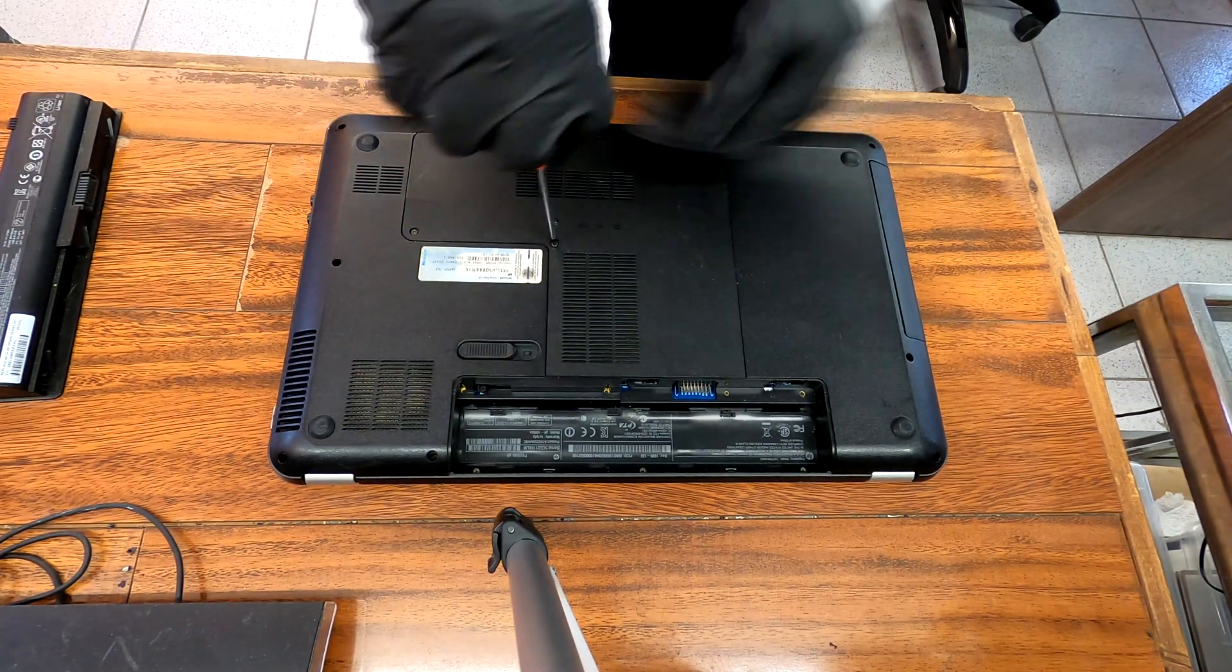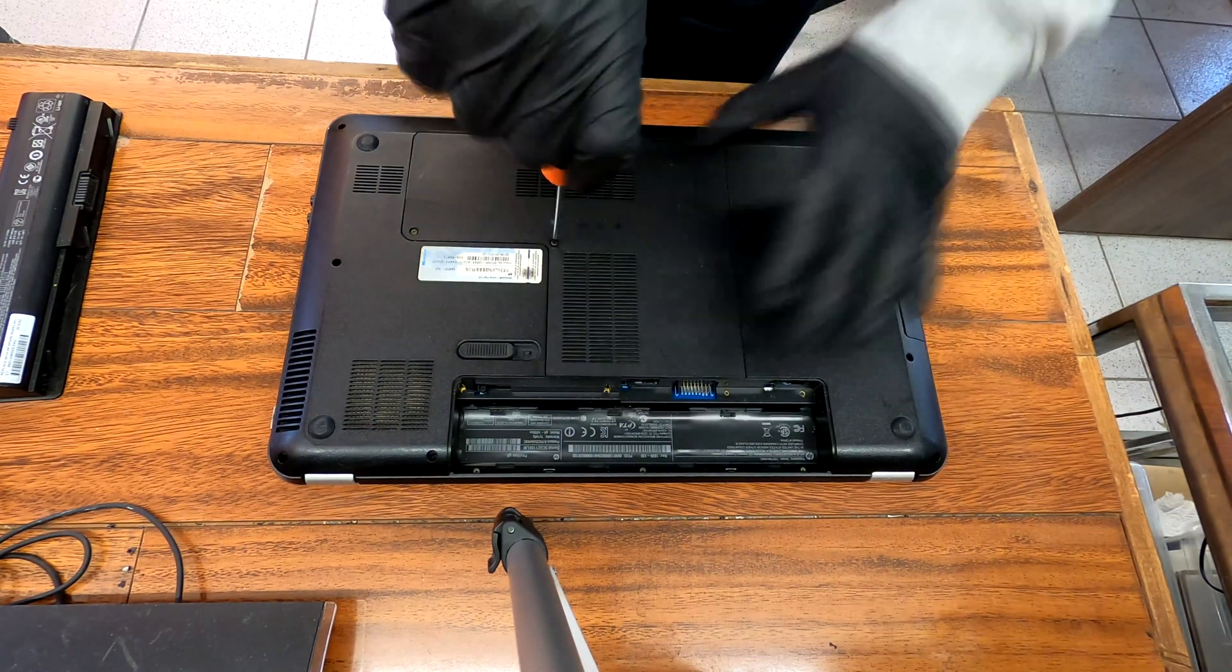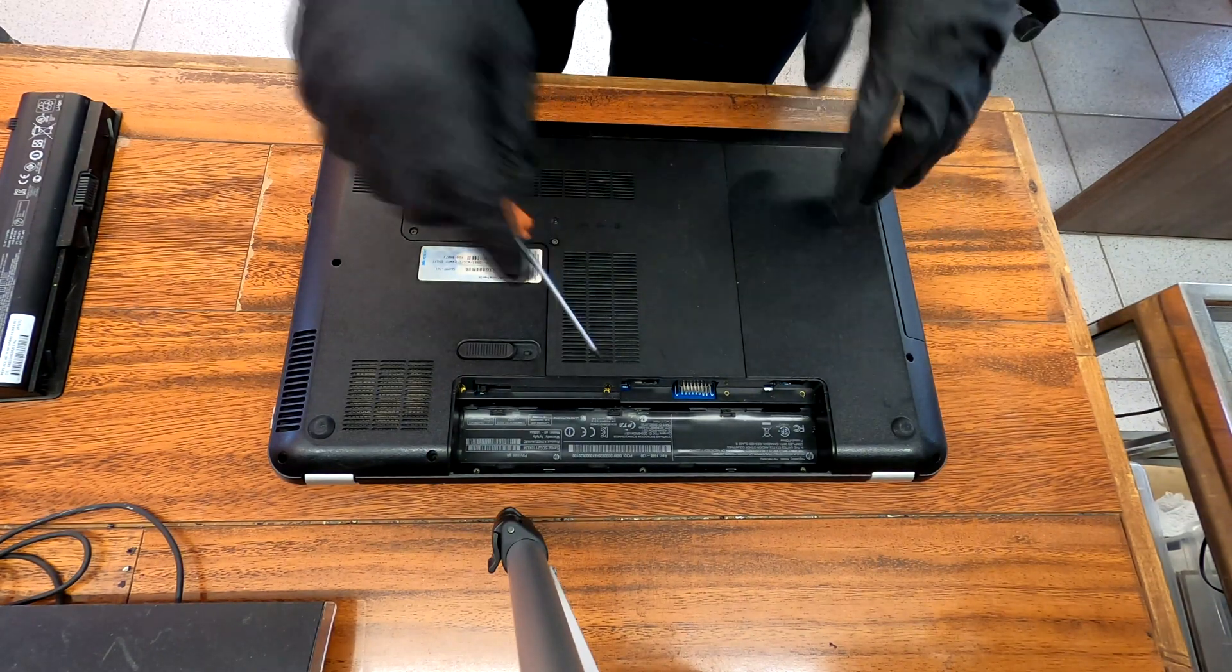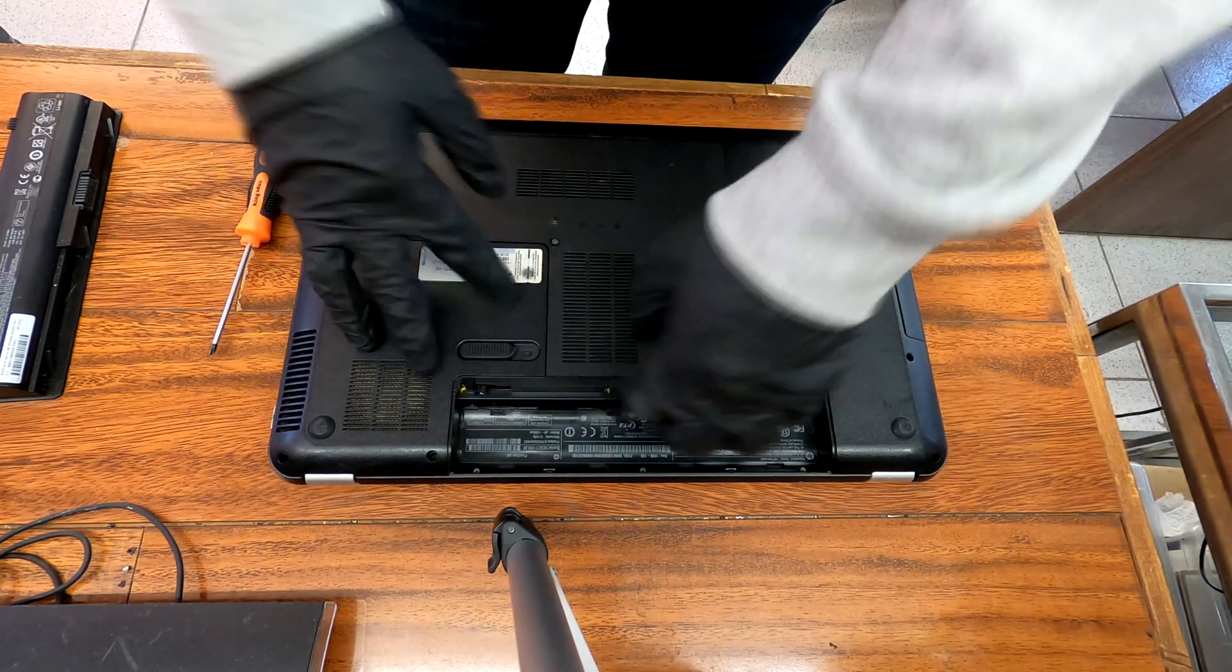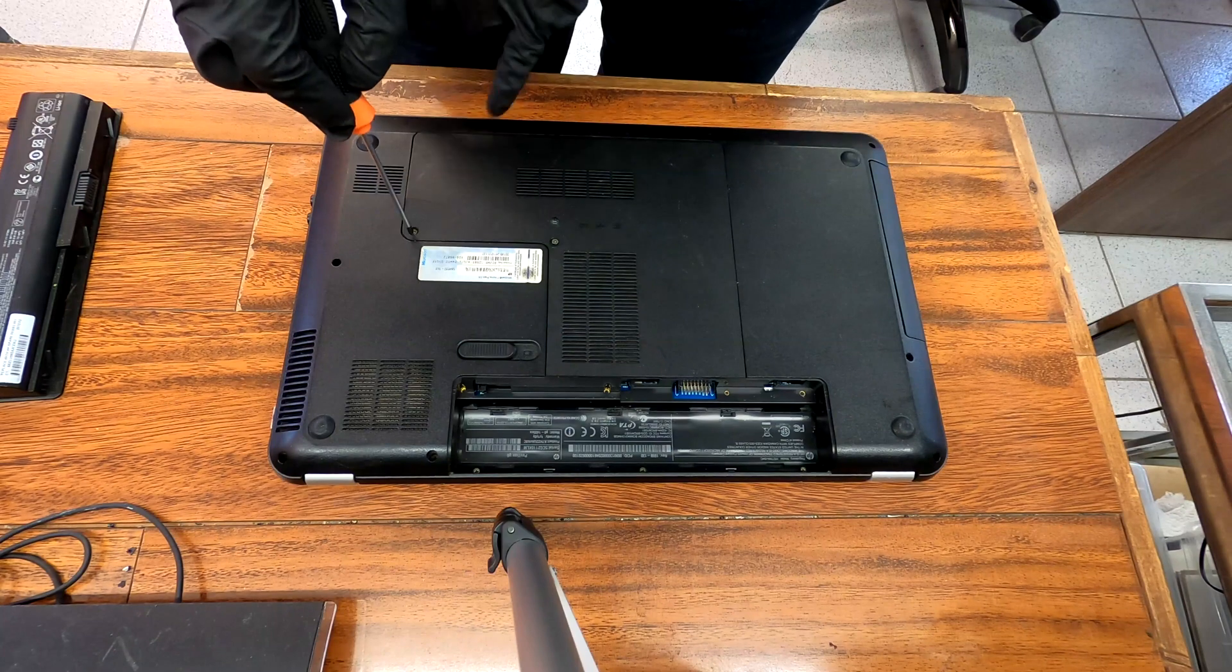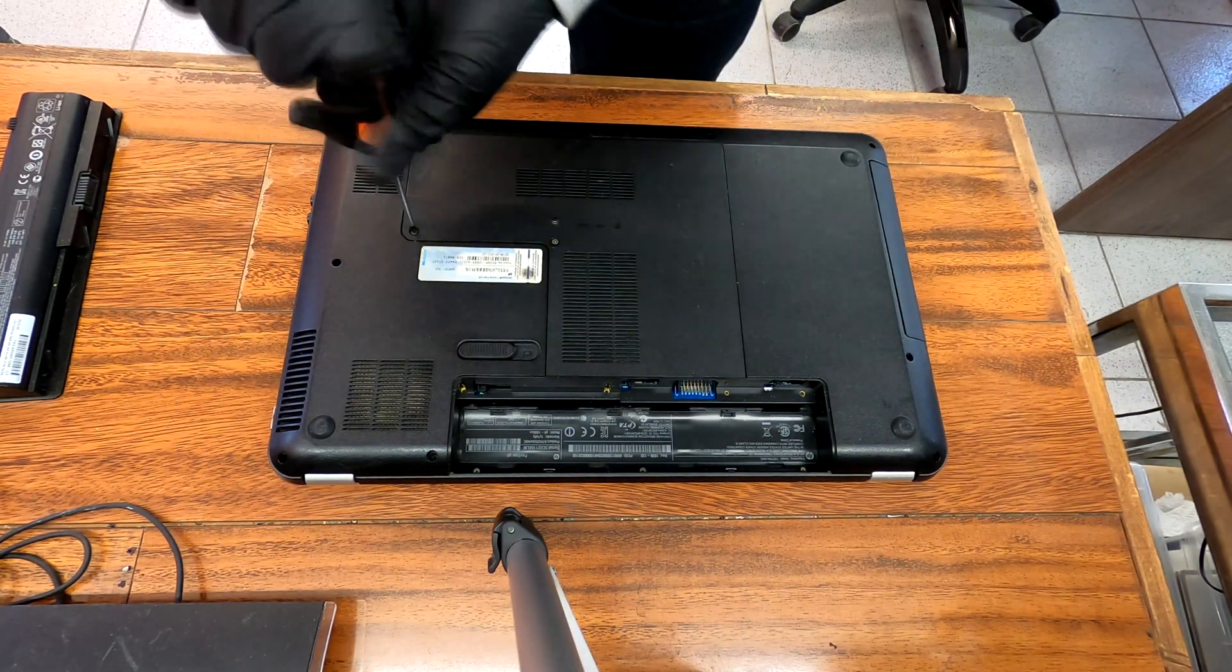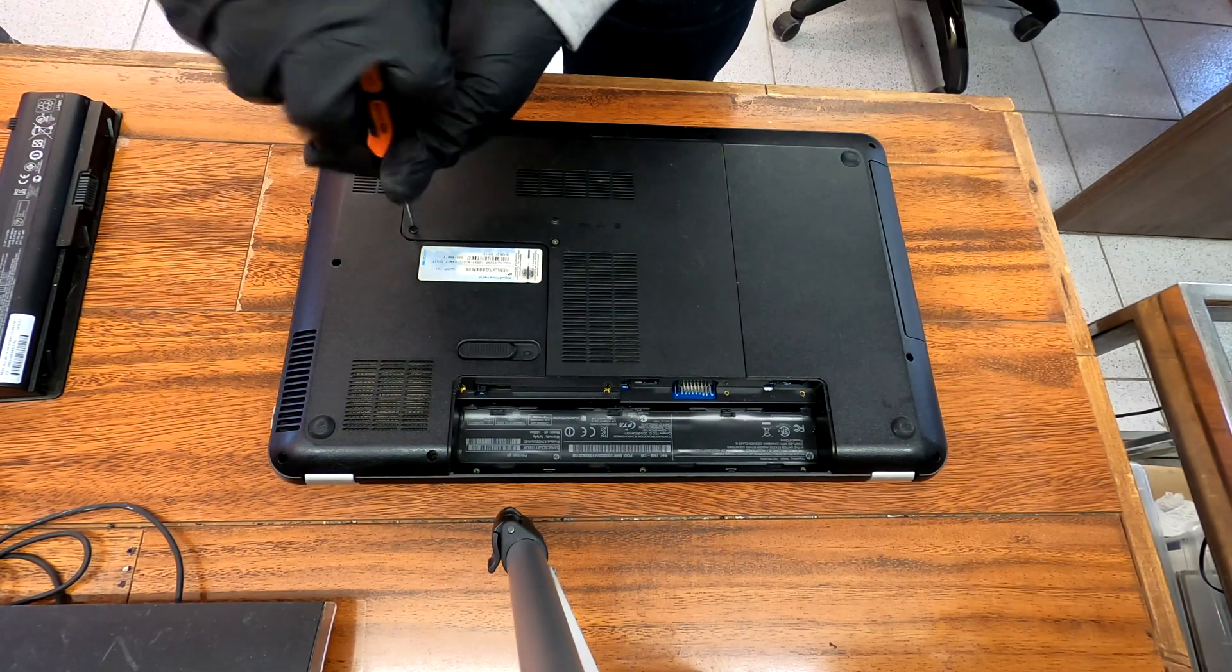Here we have one screw to remove this entire bottom cover. You take this off when you need to replace hard drive, memory, and the wi-fi card. Oh, sorry. Not one, but there's one more here. So total of two screws to remove this bottom cover.